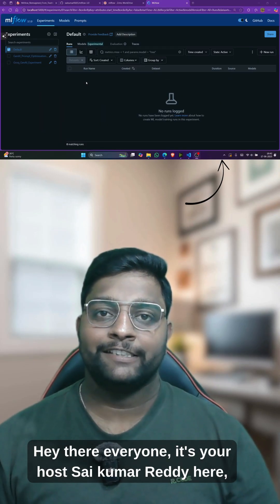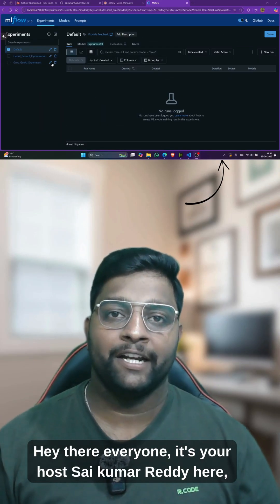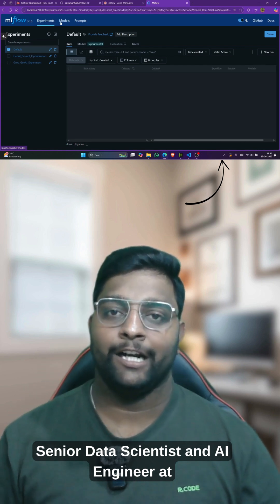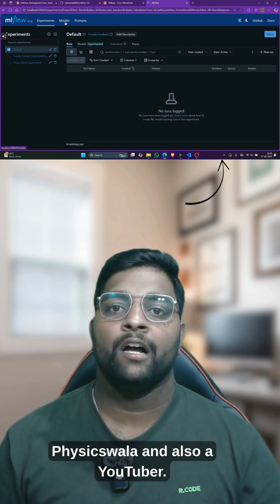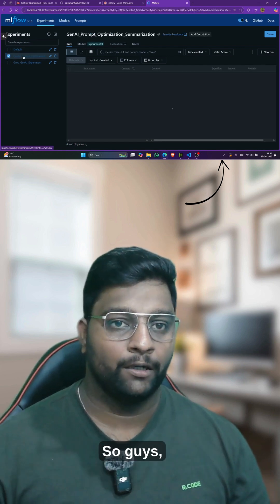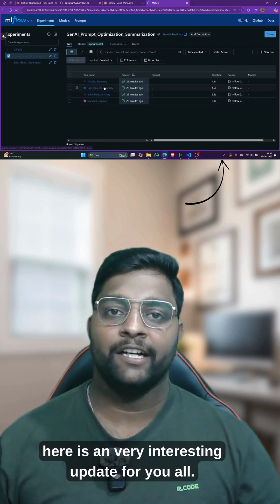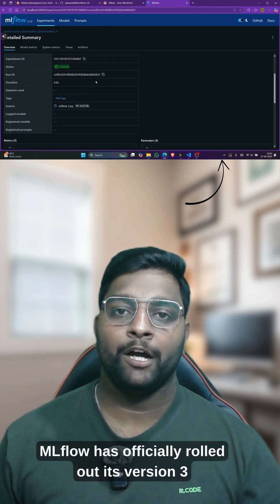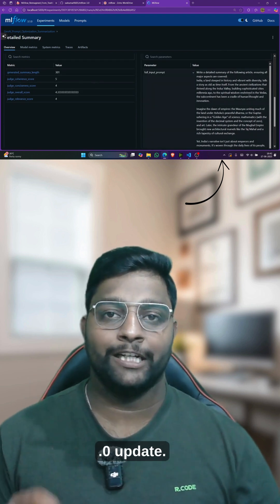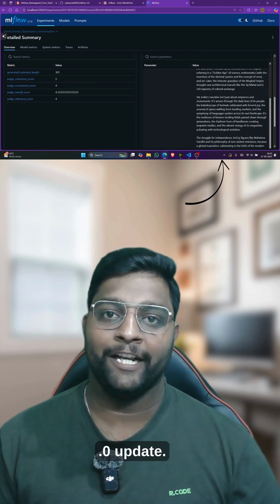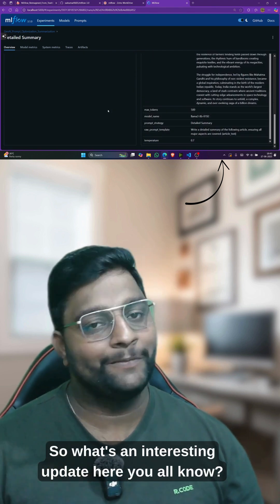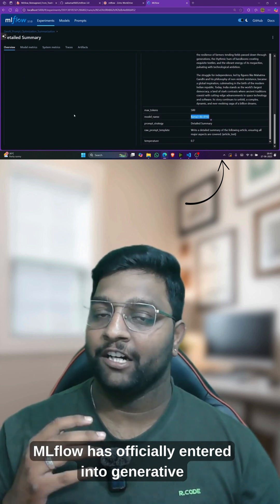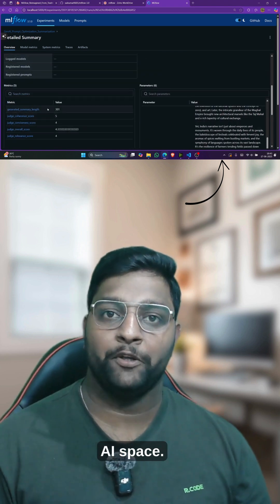Hey everyone, it's your host Saikuma Reddy here, senior data scientist and AI engineer at Physics Wallah and also a YouTuber. Here is a very interesting update for you all — MLflow has officially rolled out its version 3.0 update, and with it, MLflow has officially entered into the generative AI space.